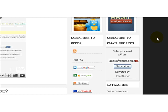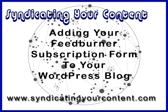I'm Debra Simpson, SyndicatingYourContent.com. Hope that helps.